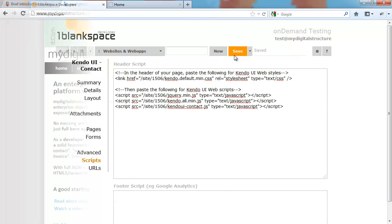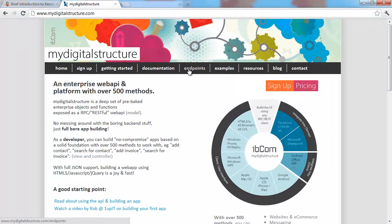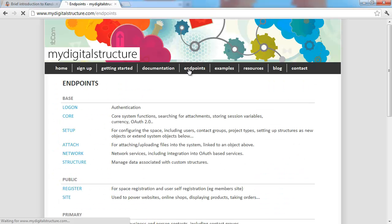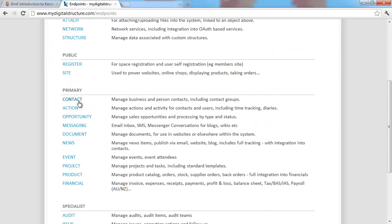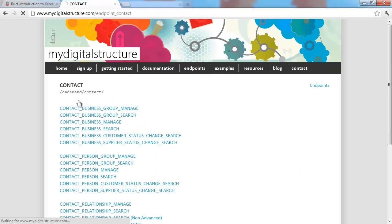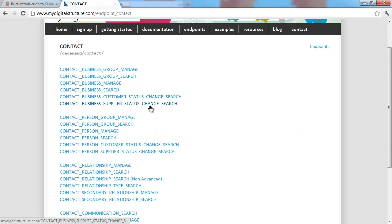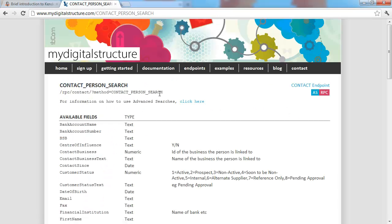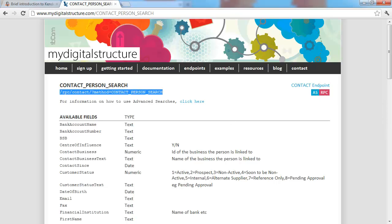I'll save that and then head over to the My Digital Structure website. This website has documentation regarding the endpoints and various objects that you can access and search upon in the My Digital Structure platform. The one we're looking at today is the contact endpoint, specifically contact person search. This is how we're going to read the data into our data source object which we're going to create with Kendo UI and then link it to our Kendo grid.